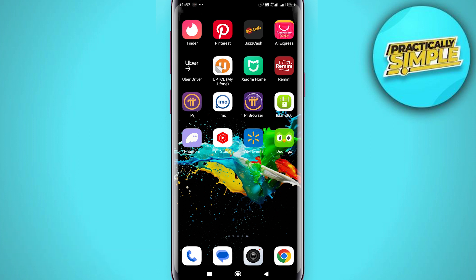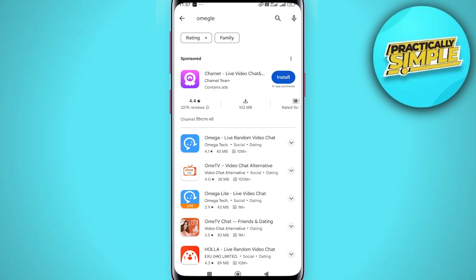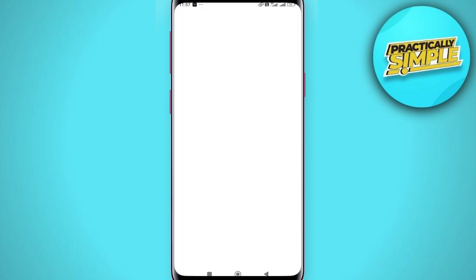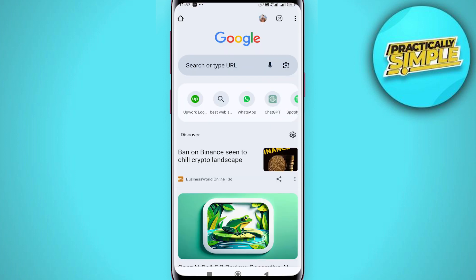When you go and search for Omegle on the Play Store or App Store, you are not actually going to get any results. If you do, they are likely to be fake.